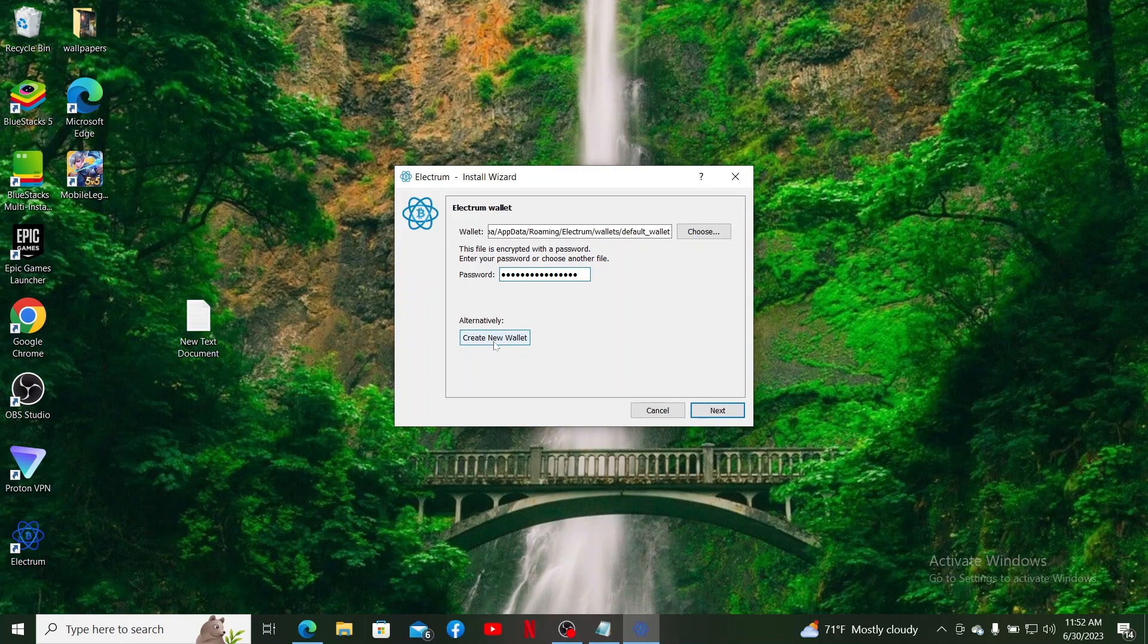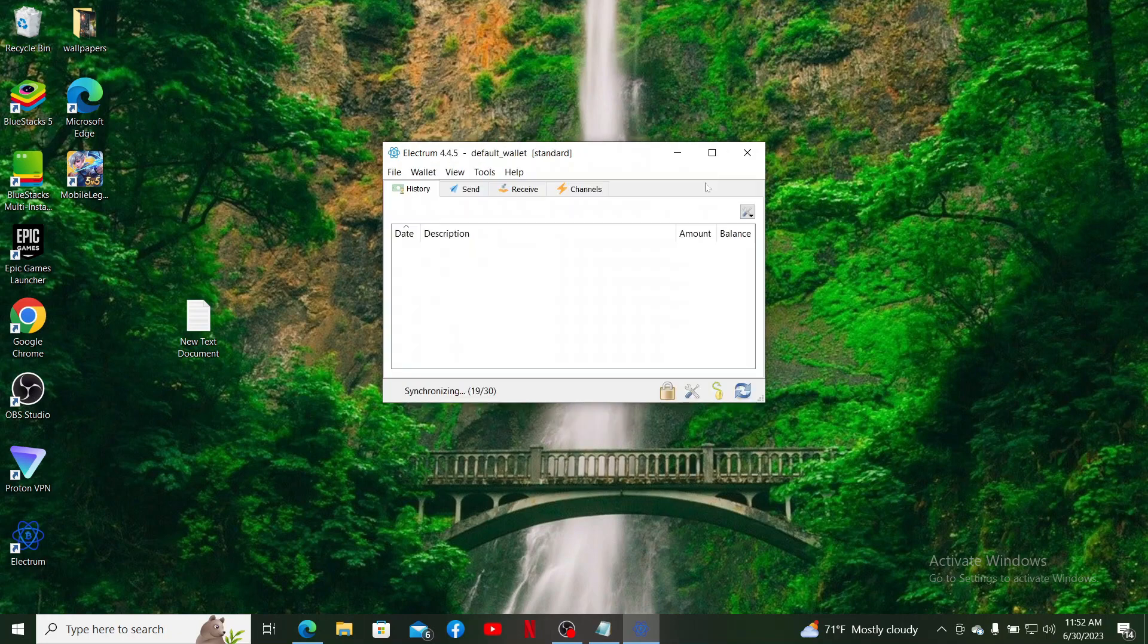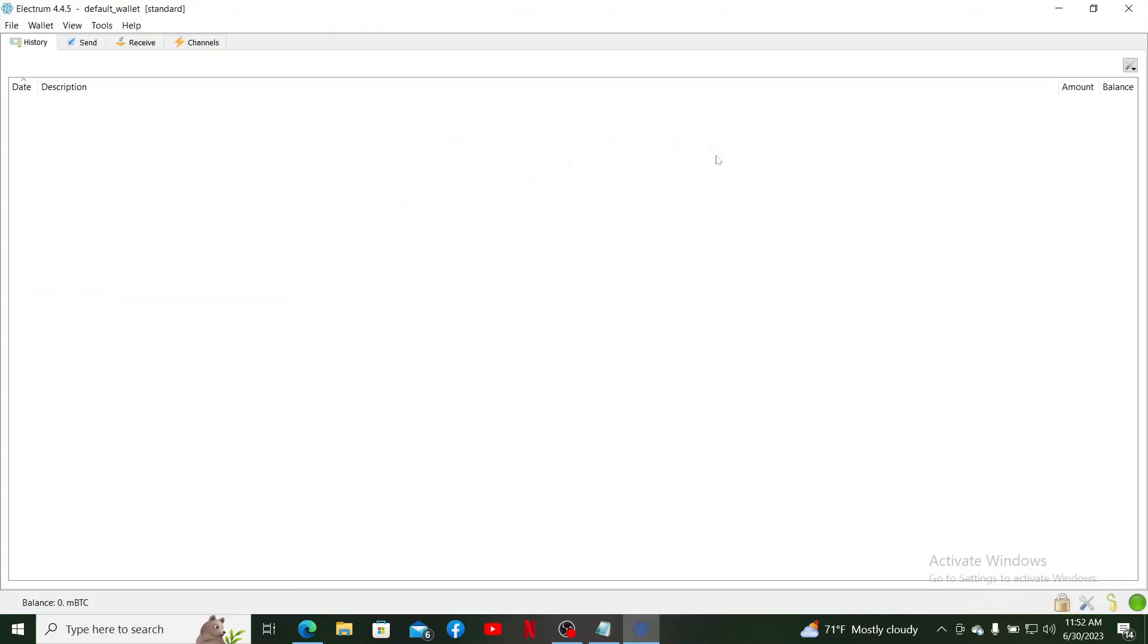After filling in your details and clicking on the Next button, you'll be logged into your wallet right away. Now you'll be able to access your wallet's history, your wallet's balances, and other features. That is how you can easily log into your Electrum wallet.